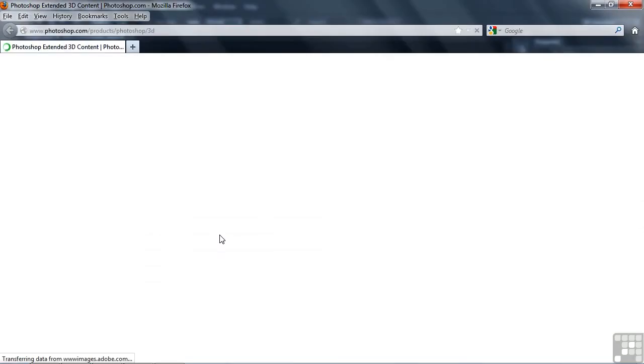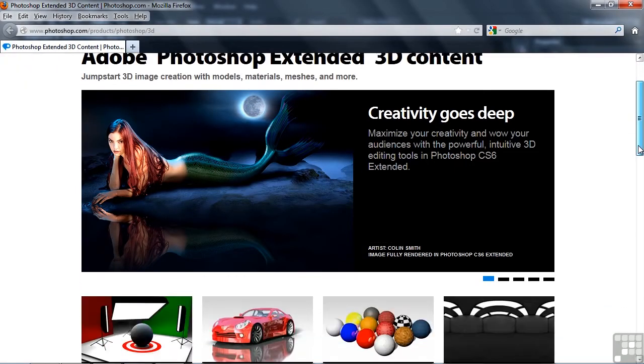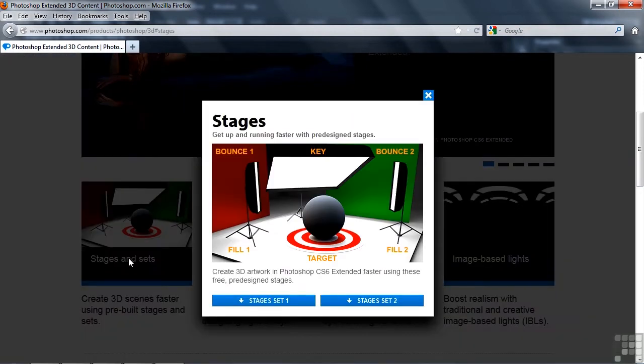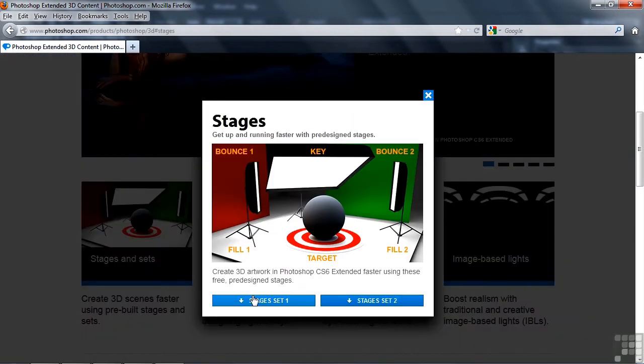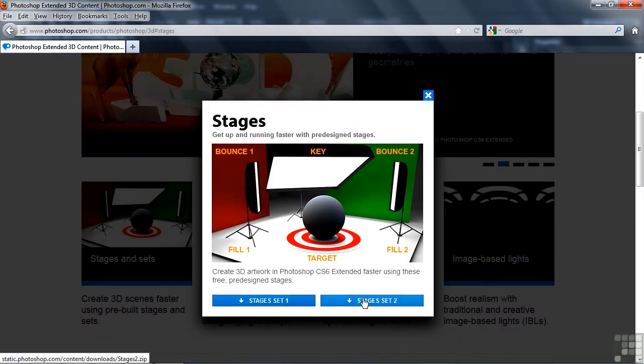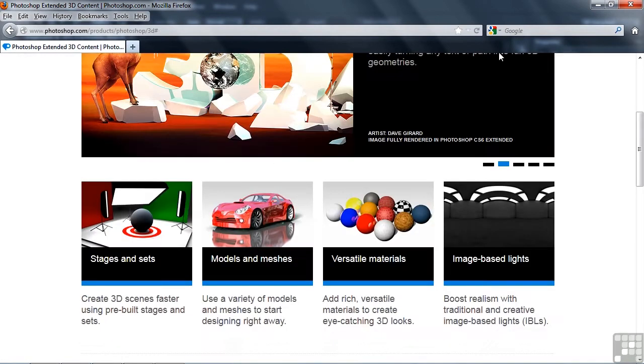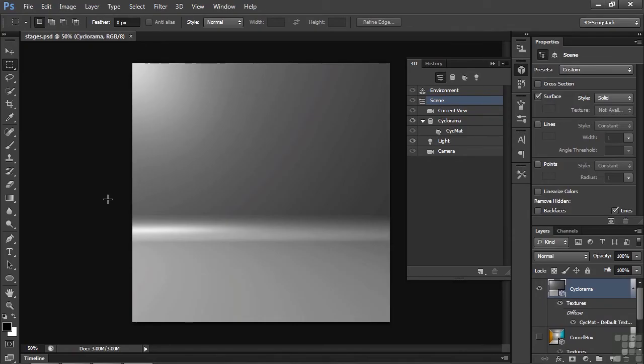Going to this page that we've seen a couple times before, scrolling down here to the Stages and Sets. You've got Stages Set 1, Stages Set 2. I'll show you those in just a second here. Let's close this down and I've loaded them up in Bridge.